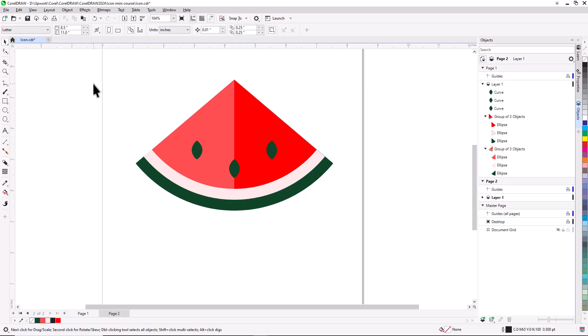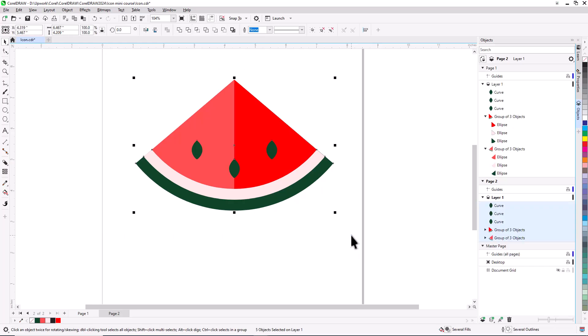Now let's see how to produce a simplified, single-color version of the icon, with a transparent background. To preserve the colored icon I just completed, I'll switch to page 2 that has a copy of the completed design. I'll first select all objects with the Pick tool. To change all outlines to black, I'll right-click the black swatch. On the Mac, I would right-click on a swatch and choose Set Outline Color.